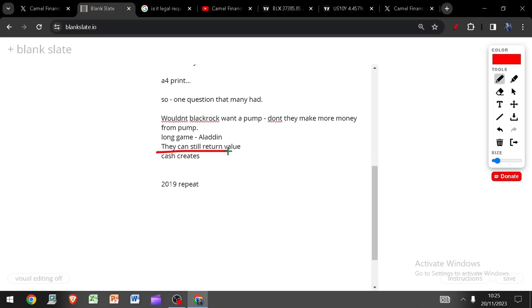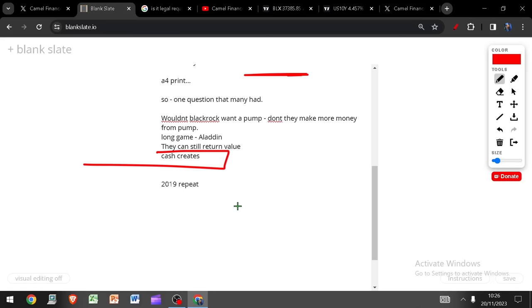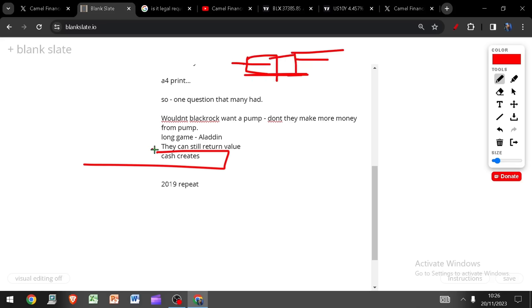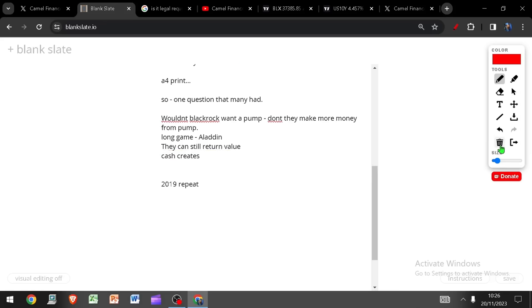And finally, people had a lot of questions about what about this cash creates thing. Well, cash creates means that they have to use one of their regulated and nominated custodians and exchanges to acquire the Bitcoin for the spot ETF. It means they can't use unregulated or OTC markets to acquire the Bitcoin. But to my mind, there's probably a way around this. They're BlackRock. This is what people don't seem to understand.